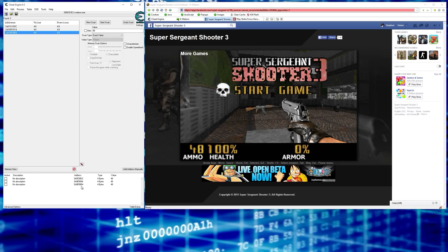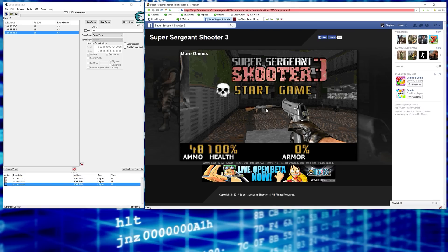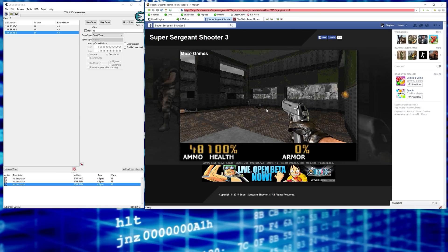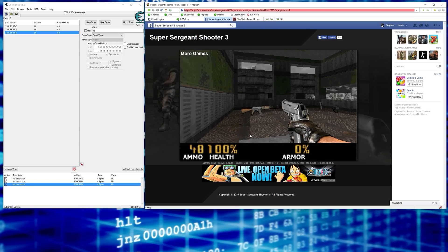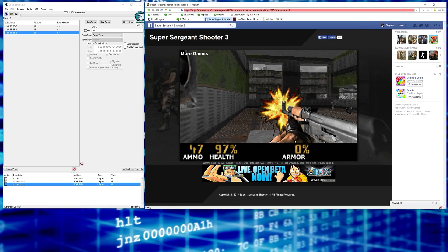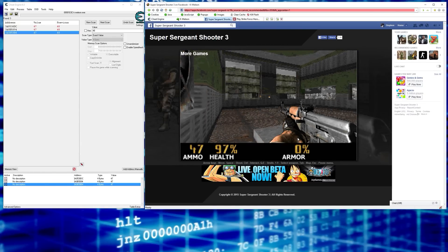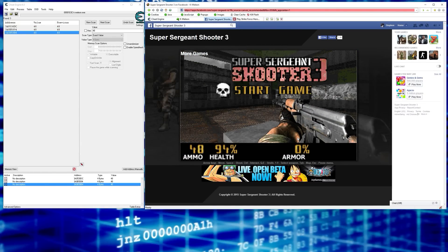You can double-click each result to bring them down into the list at the bottom. When you check the box next to a value it locks it, keeping it at whatever it's set to. Take the three values and lock them all, then go back in the game and fire some shots. Ammo stays at 48 — we found our ammo. You can keep those three locked for the duration of the game.